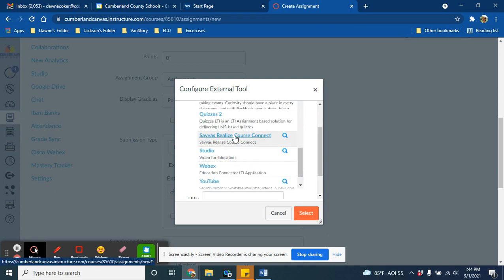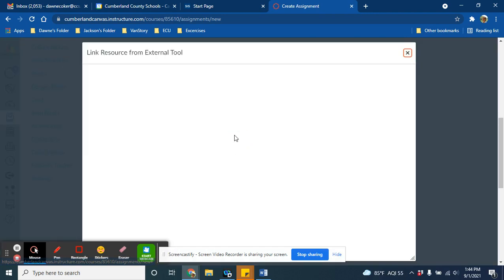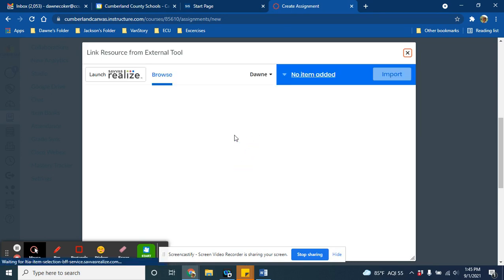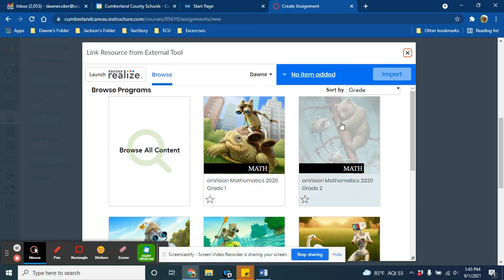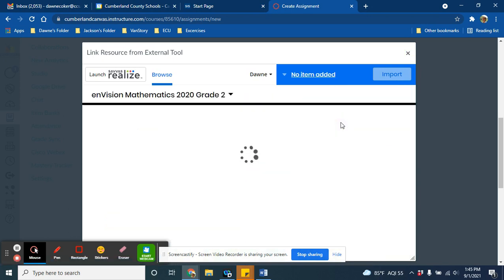You might see Savvis Realize, so we will click on that, and then it will take you right over to your Savvis Realize Envision Math course. The first time, you might have to click accept and a few buttons to get everything synced up, and then afterwards, you're right here.